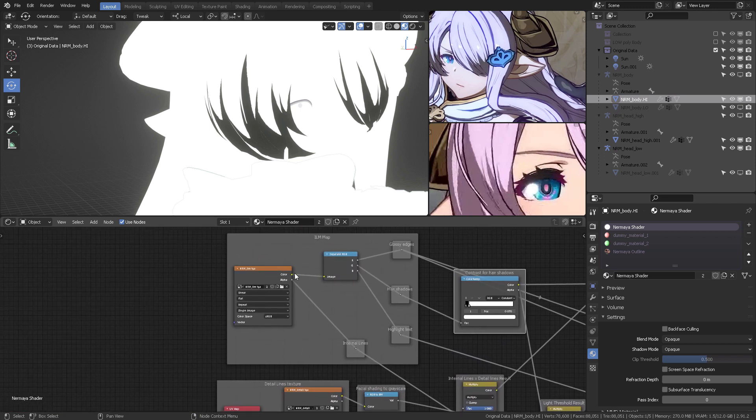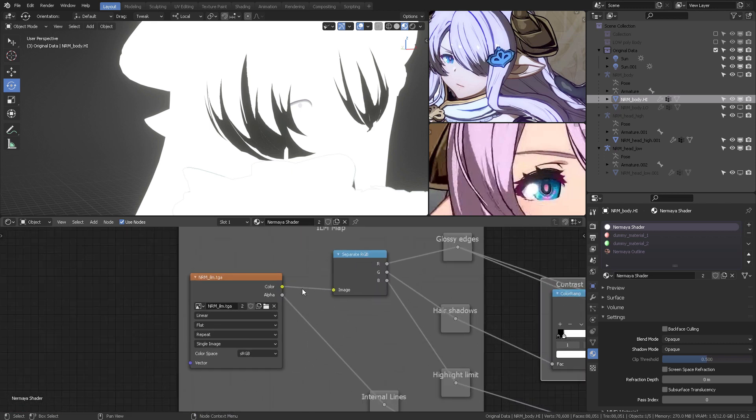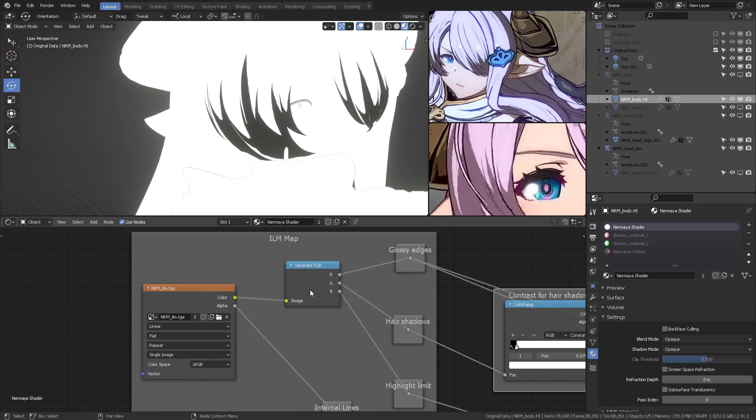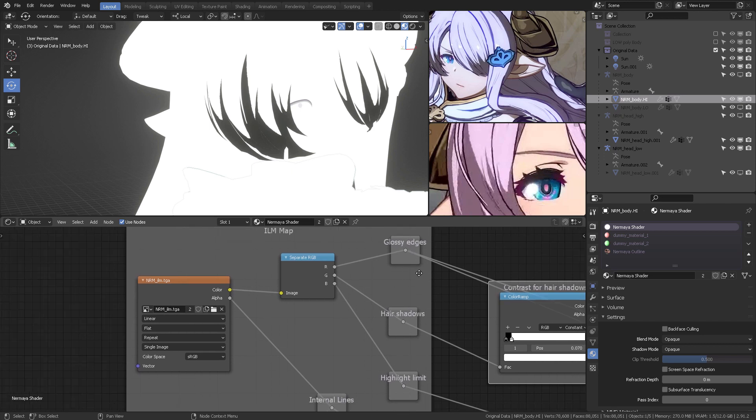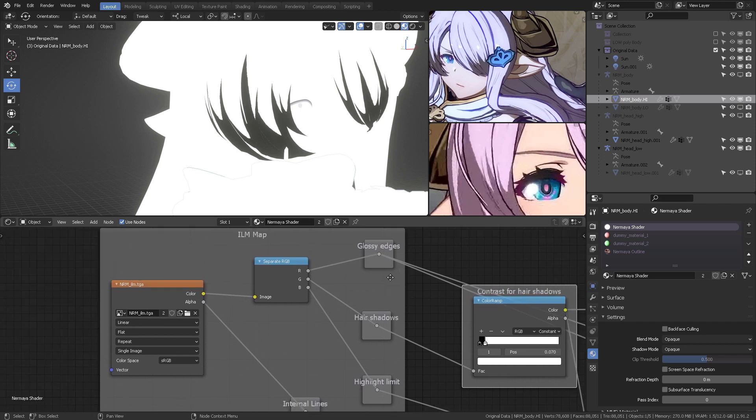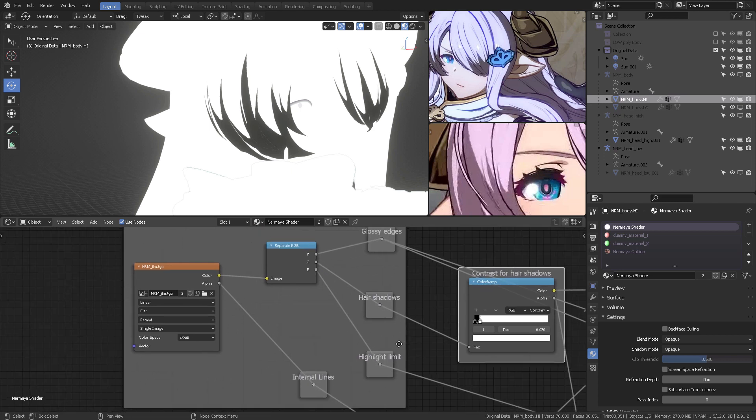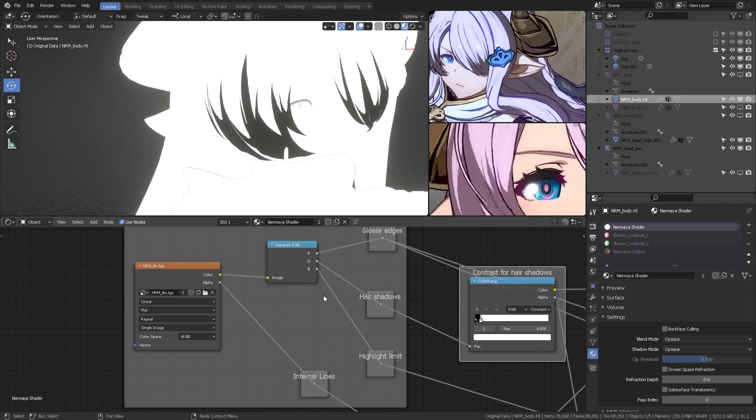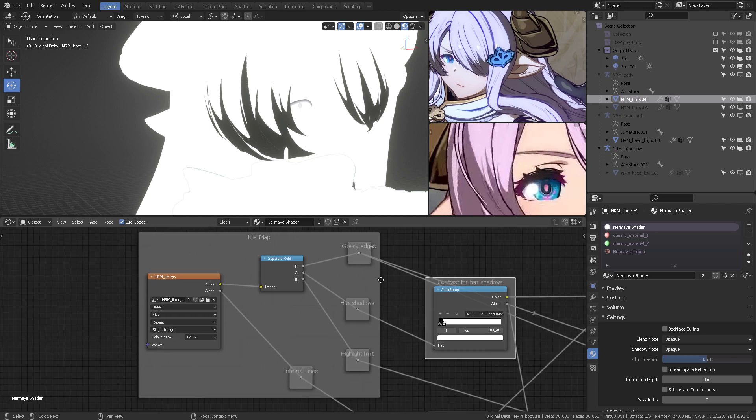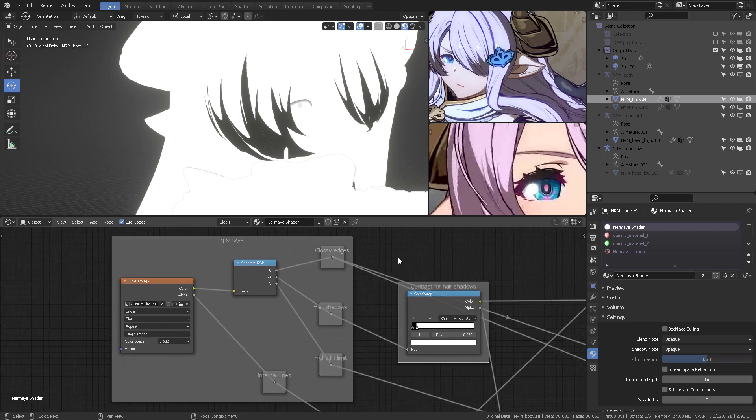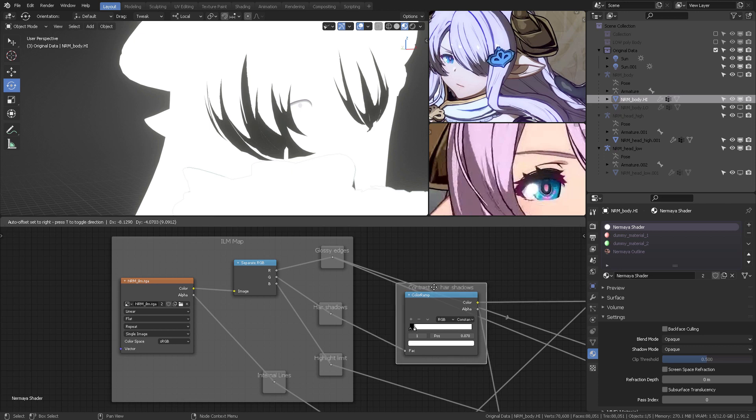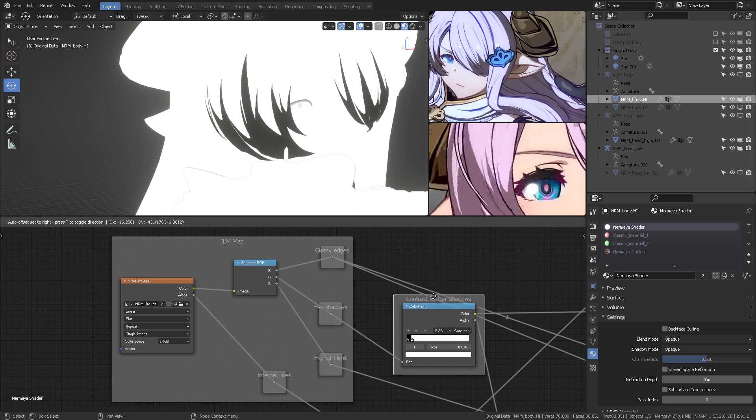The ILM by itself is divided into the red, which is going to be the glossy edges or the glossy intensity, the hair shadows, basically, and then the highlight limit. And all of these things are thought to be used within a principal shader on Unreal, in Unreal Engine. Okay, but we don't use that. We can create our own shaders here as well.